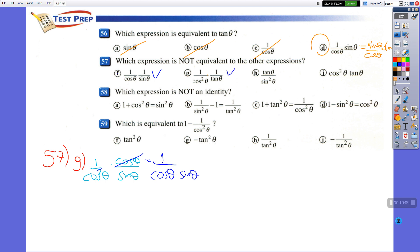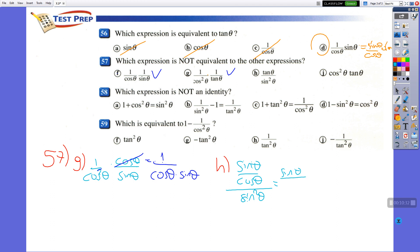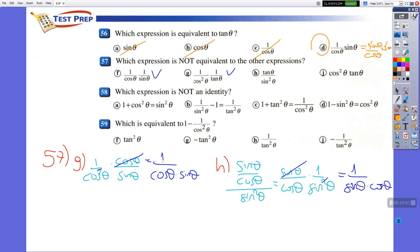What about H? Tangent over sine squared: tangent is sine over cosine, so we have (sine over cosine) over sine squared, which equals sine over cosine times 1 over sine squared. One of the sines cancels, giving 1 over sine times cosine — which is the same as F and G. So we are left with J as the answer; you don't have to solve it.